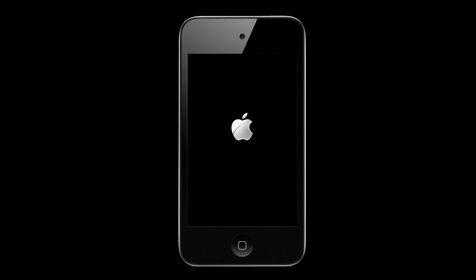First, while your device is stuck at the Apple logo, plug it into a computer with the latest version of iTunes installed.